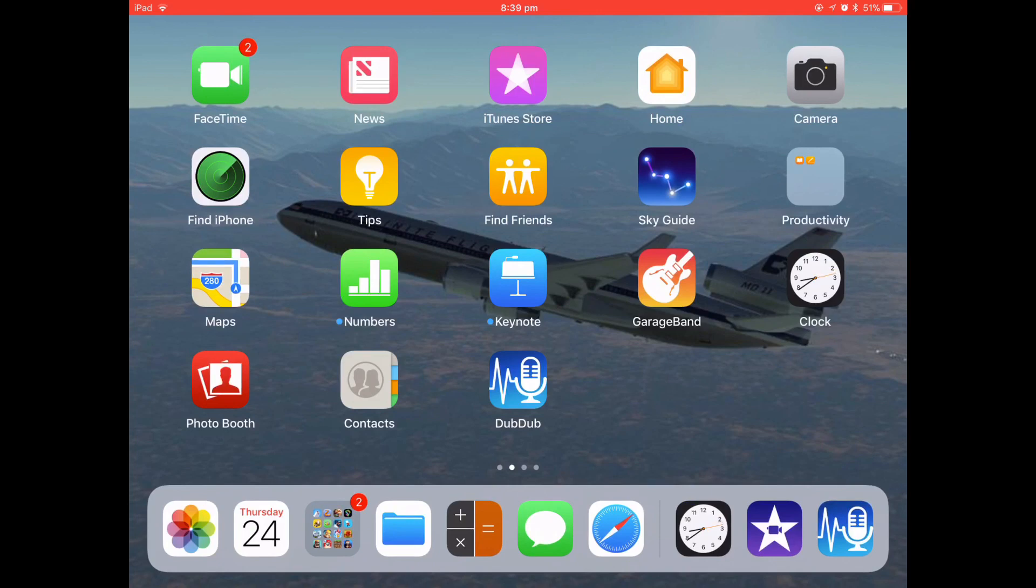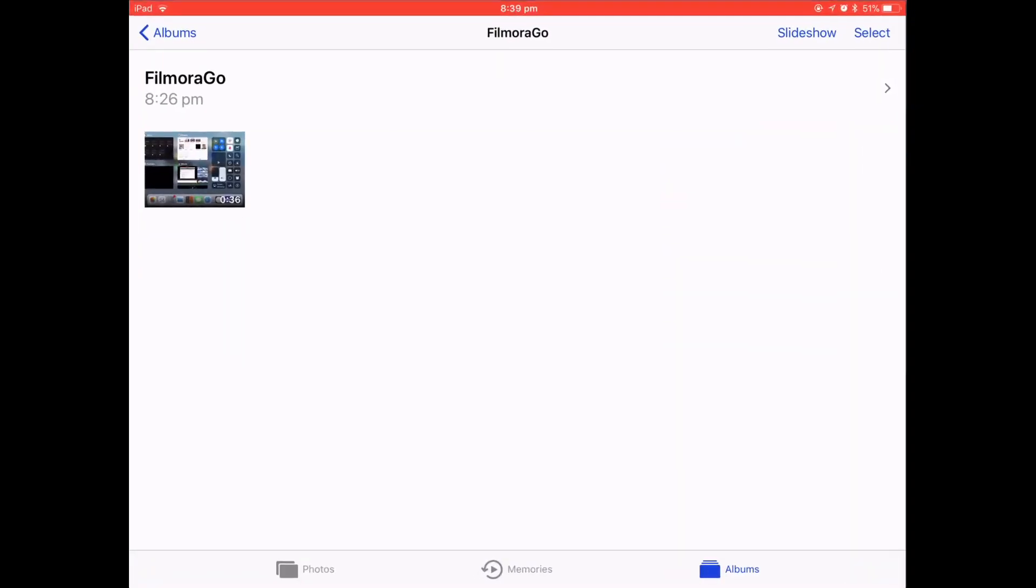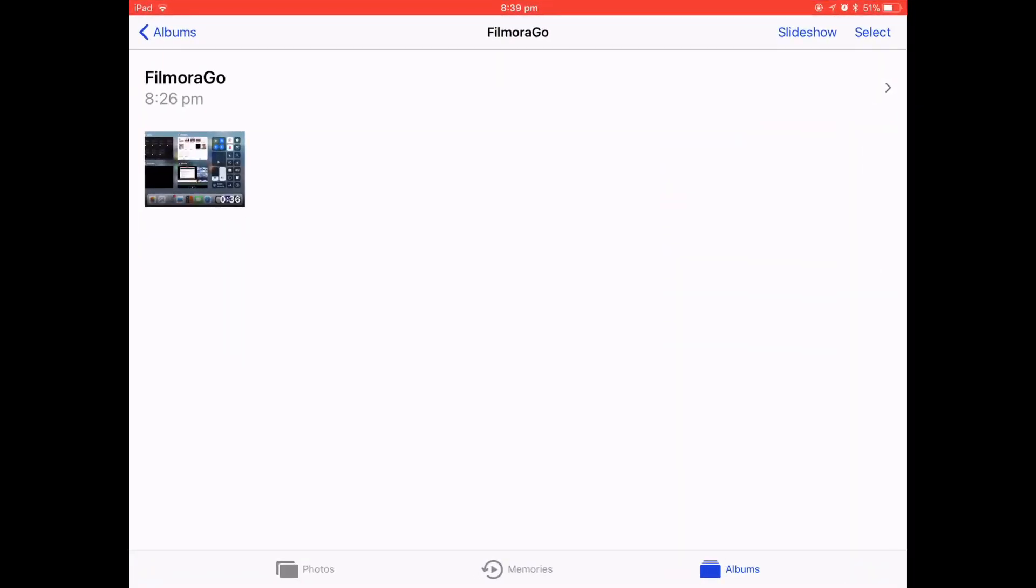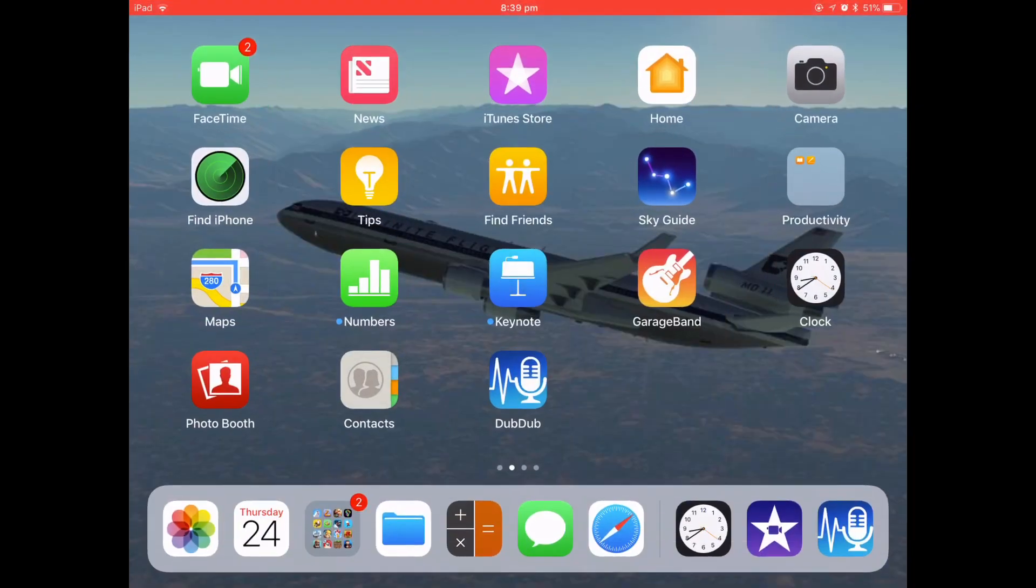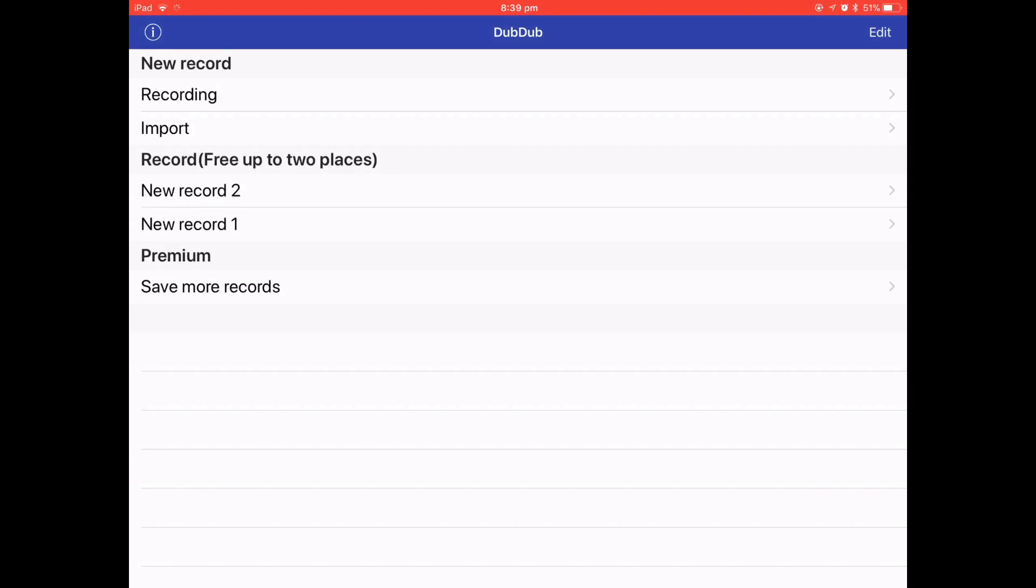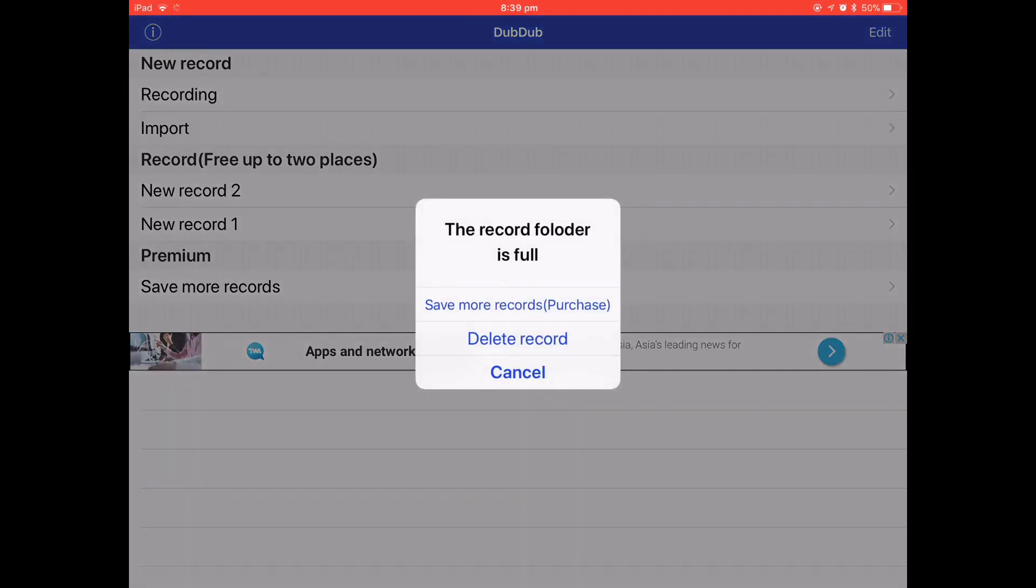So I will show you the steps of actually being able to do this. So first thing, you want to go to DubDub which is an app, you're gonna go import.